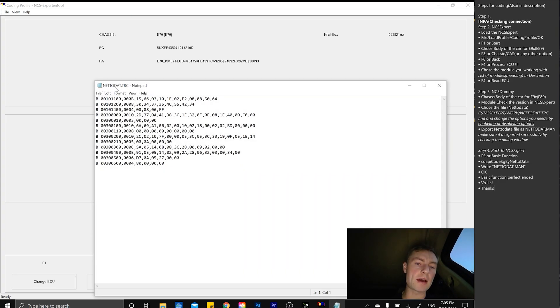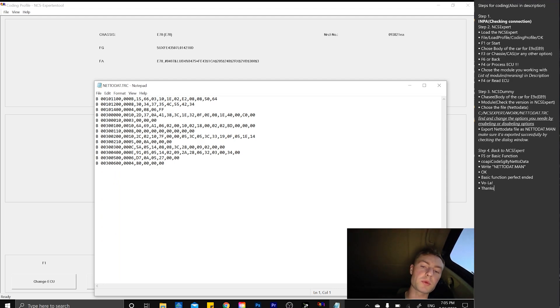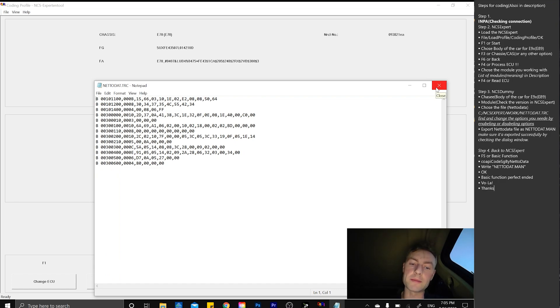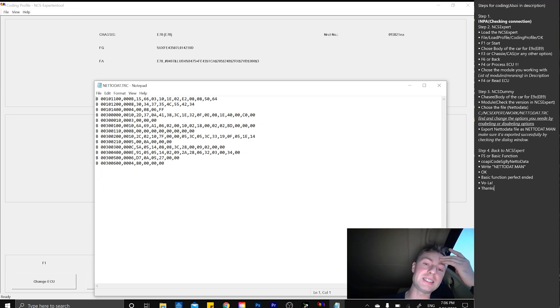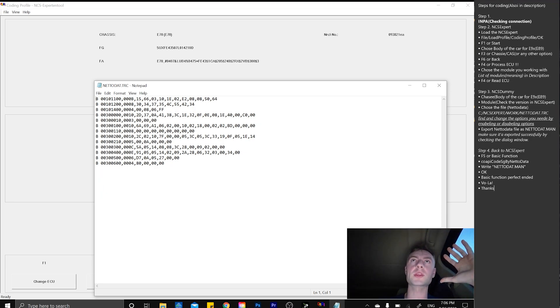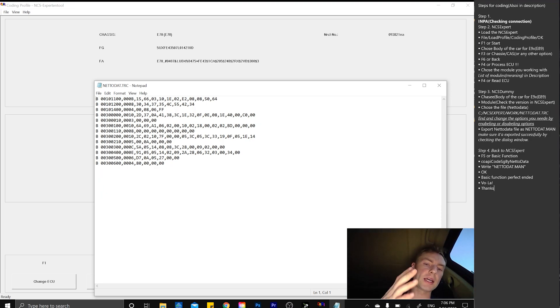With that, we have the net data trace file. This is the actual file we're going to be working with. A lot of people show you how to do it manually, we're going to do it in a different, much easier way.